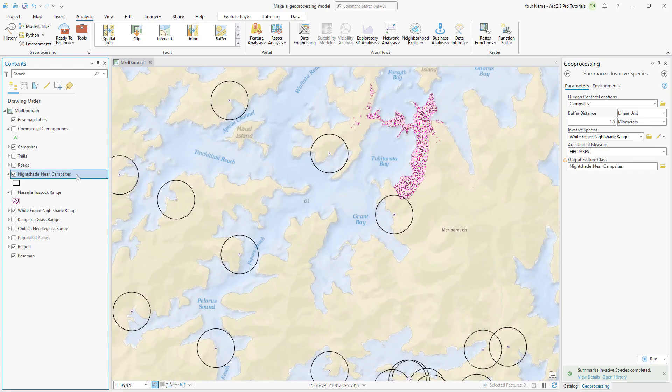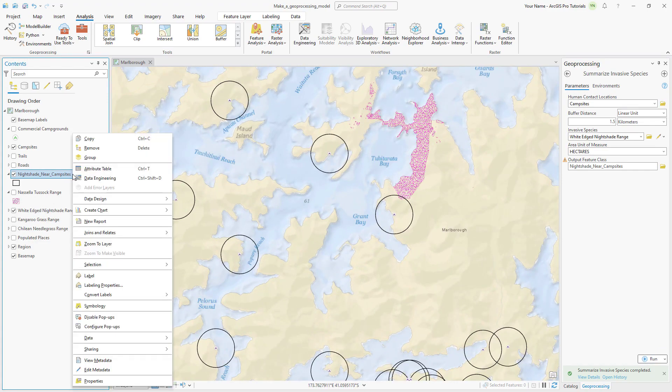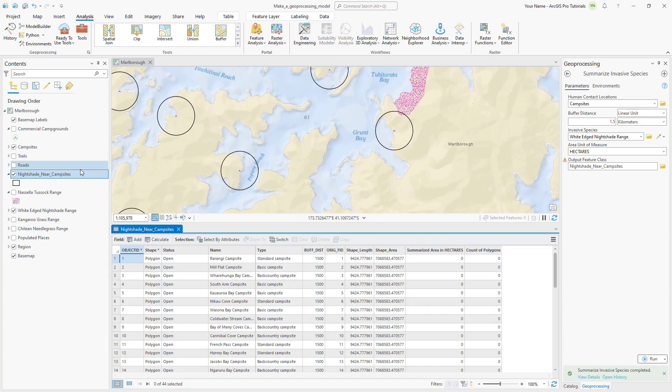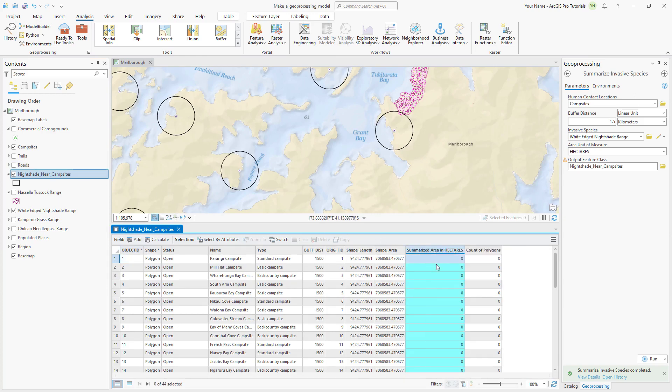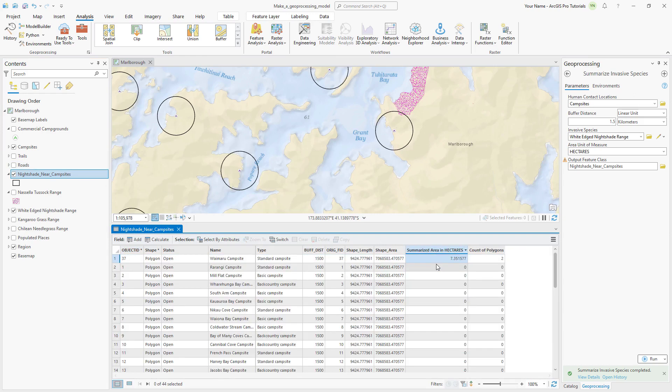Open the attribute table for the nightshade near campsites layer and sort the summarized area in hectares field by descending values. We can see that only one of the campsites has any white-edged nightshade within a 1.5 kilometer radius. The summarize area value is 7.35 hectares.